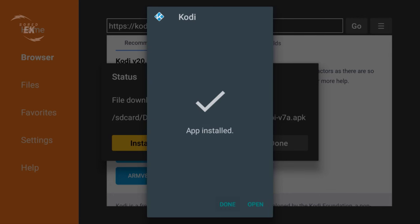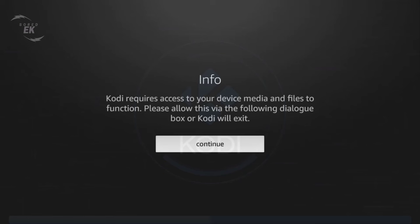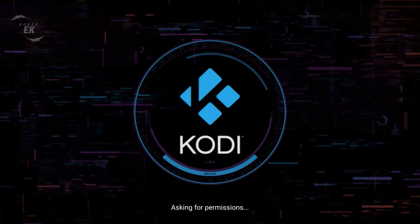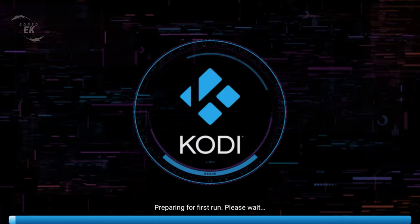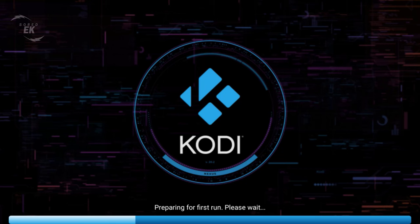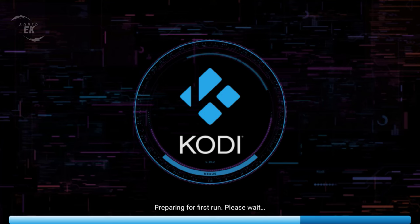Now the install is completed. Click Open, click Continue. Also click to allow Kodi to access media and photos. And this is it guys, Kodi version 20.2 Nexus.